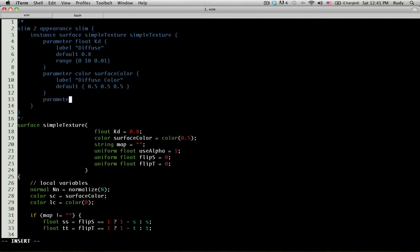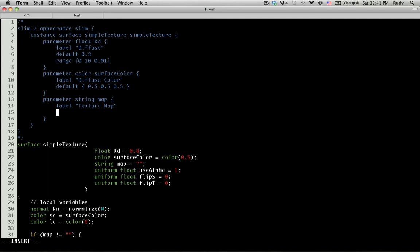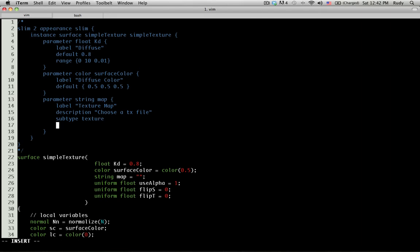This one is going to be interesting because it's going to give us something really nice. Now we're going to do 'parameter string map'. We're going to give it a label. You don't have to give it a label, you don't have to give it all this stuff, but it's actually a good idea to take advantage of it. So 'label', we're going to do 'texture', you can even do 'texture map'. Now you're going to use something like a 'description'. You can do 'description', choose a tx file. Then we're going to do 'subtype', or actually it's called subtype because the type is over here. You already know this is a string, but the subtype, we're going to tell it that it's a 'texture'. That's a little bit of magic that it's going to do for us. Then right here, we're going to tell it the default value is going to be empty.